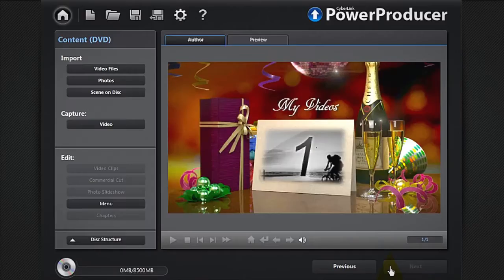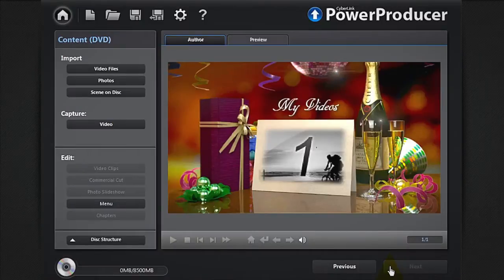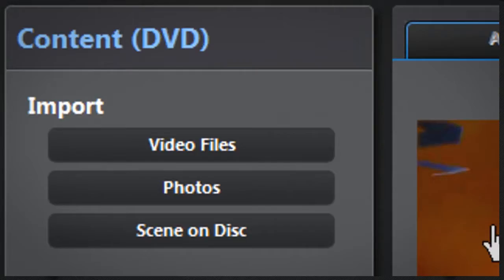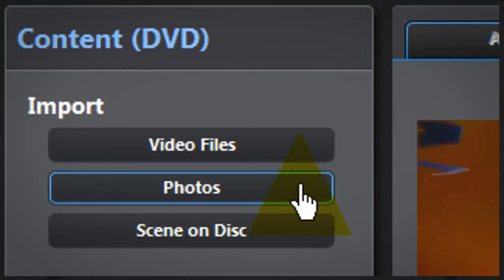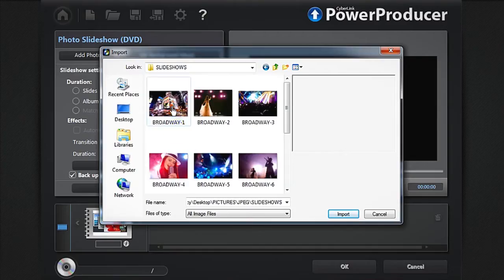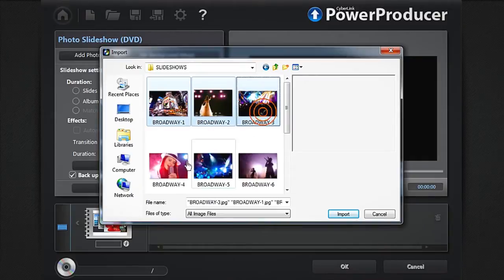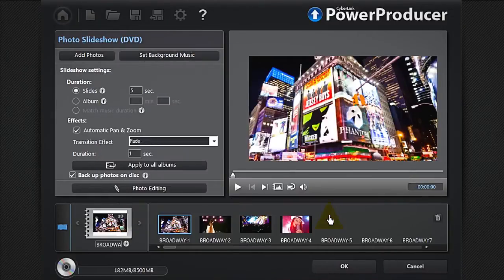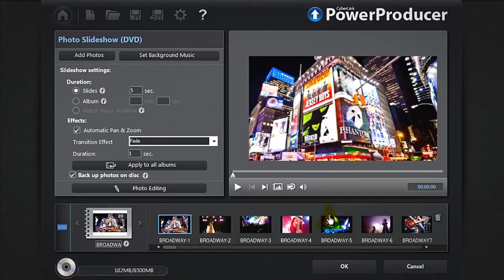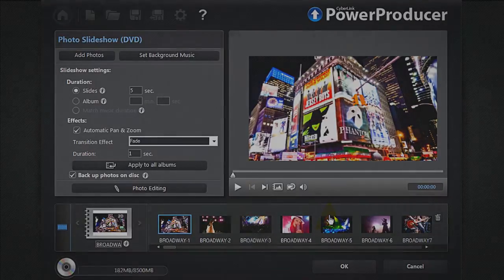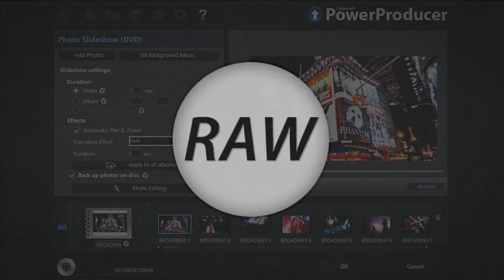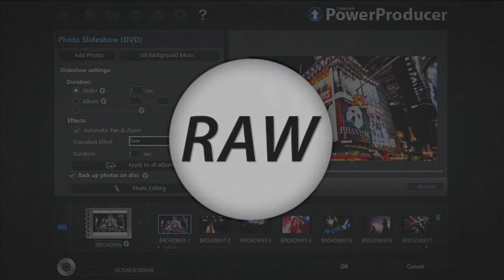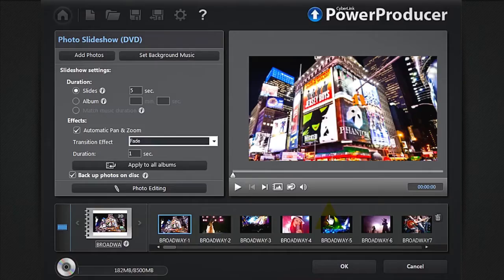Click Next. You can now import the photos you'd like to use in the slideshow. They'll instantly appear in the tray at the bottom. PowerProducer can also import your raw format photos.